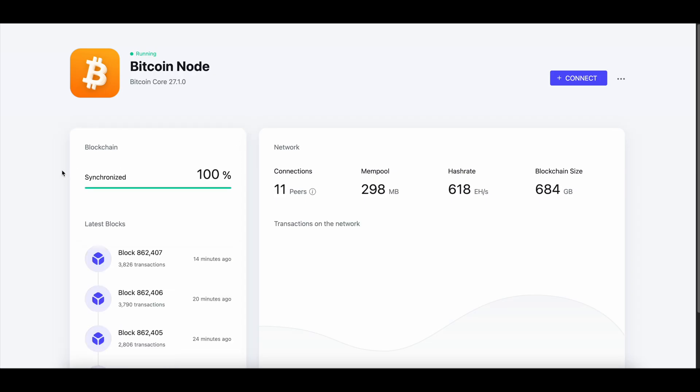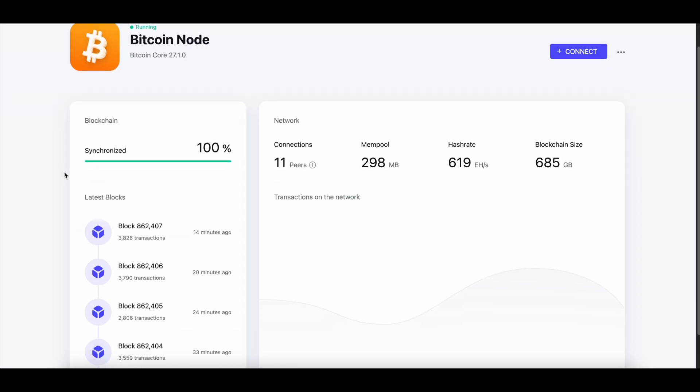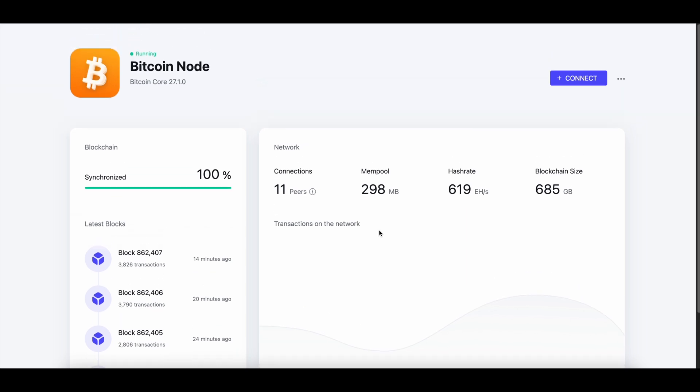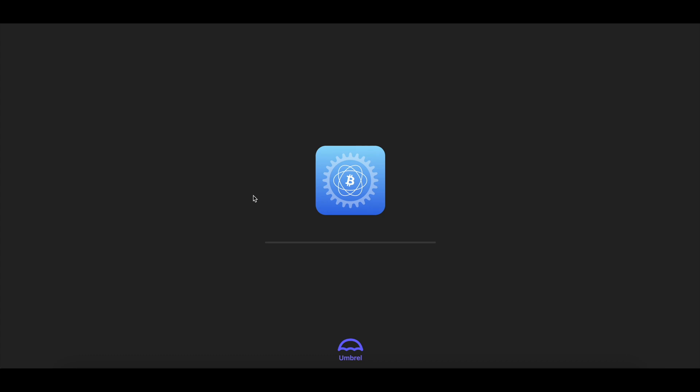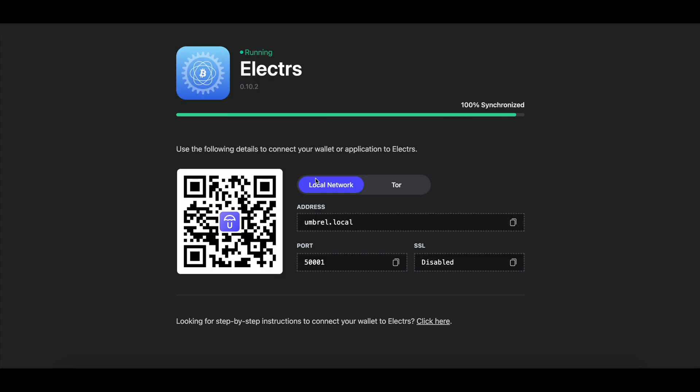Which is synced right now to block 862,407, and the last block came in 14 minutes ago. And it's also to run Electrum. Electrum is the software that I use to connect my desktop wallet to my node.